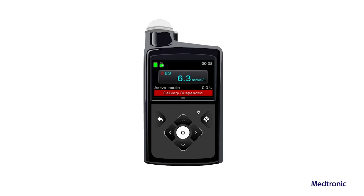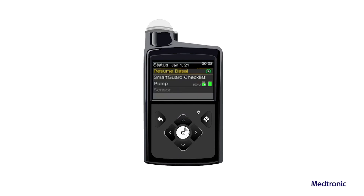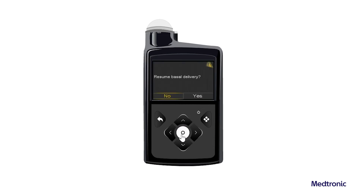To resume basal insulin delivery while insulin delivery is suspended, from the home screen, press the up button. Select Resume Basal. A confirmation message appears. To resume basal insulin delivery, select Yes.